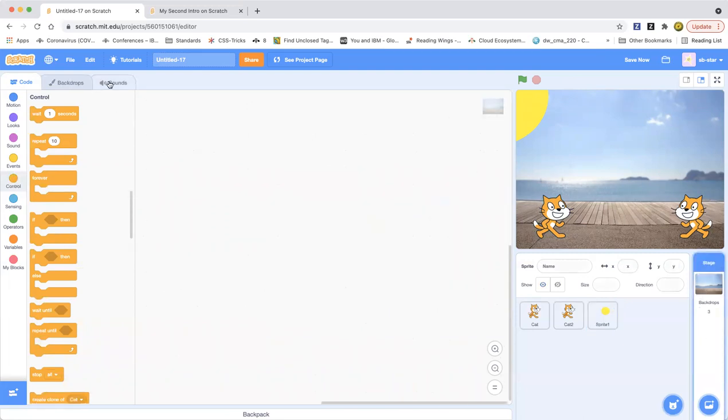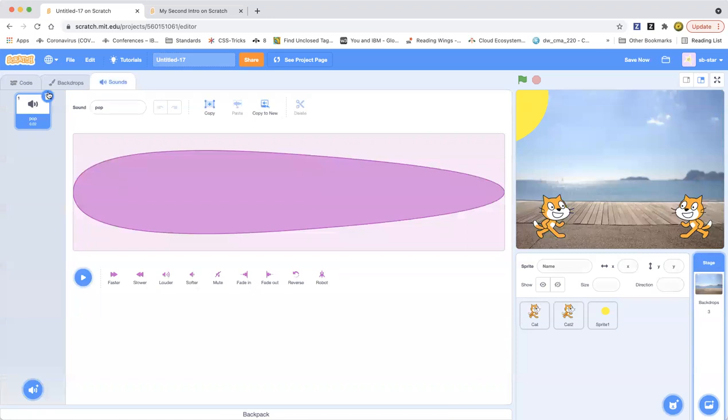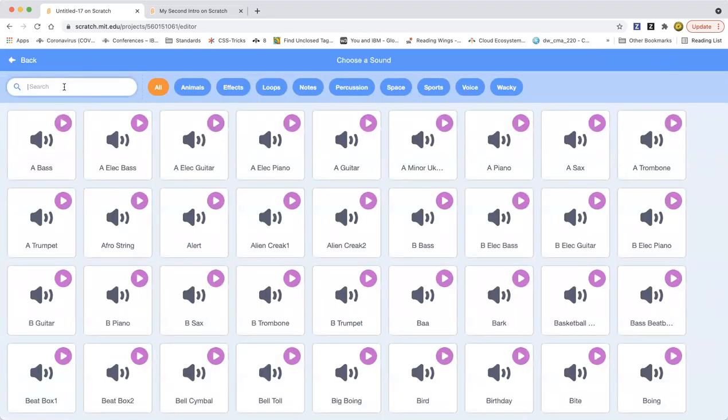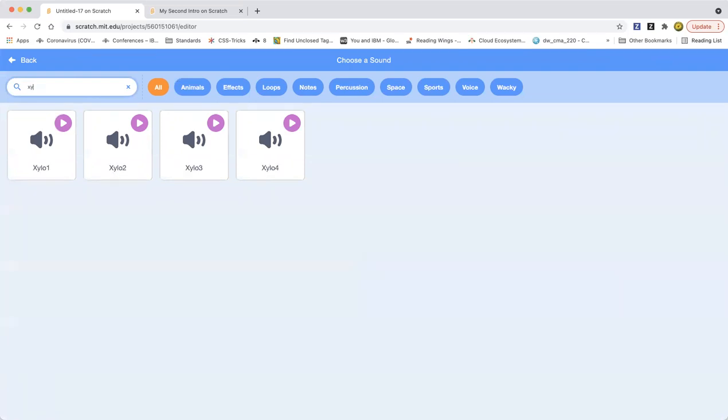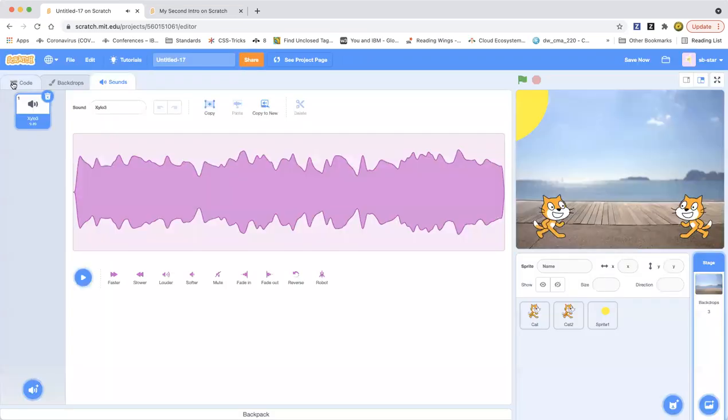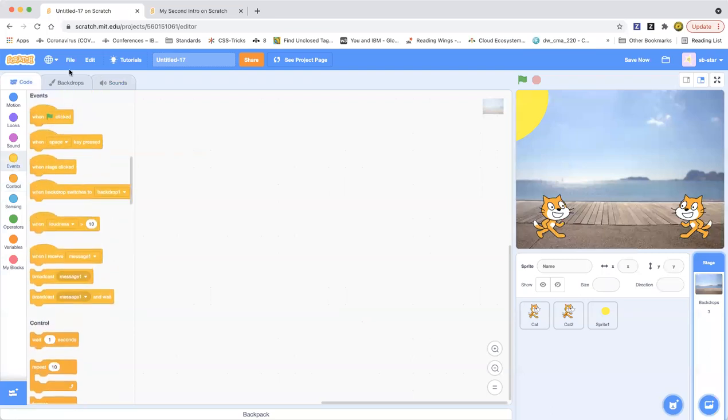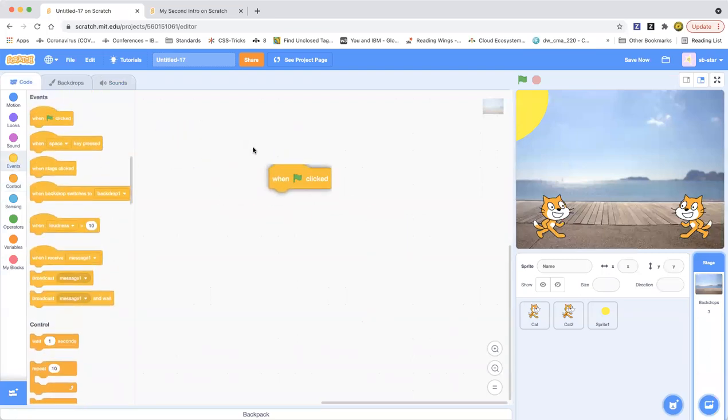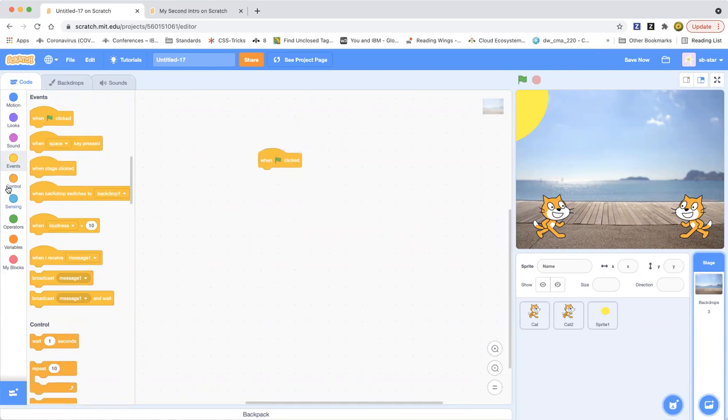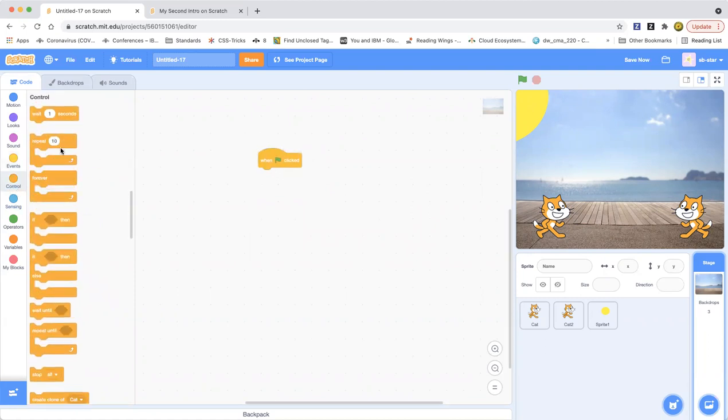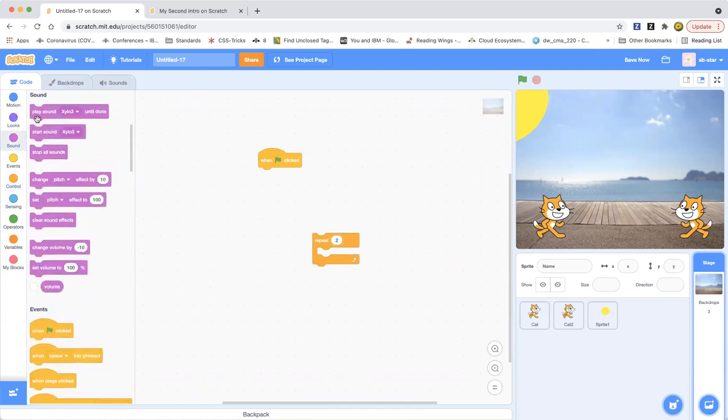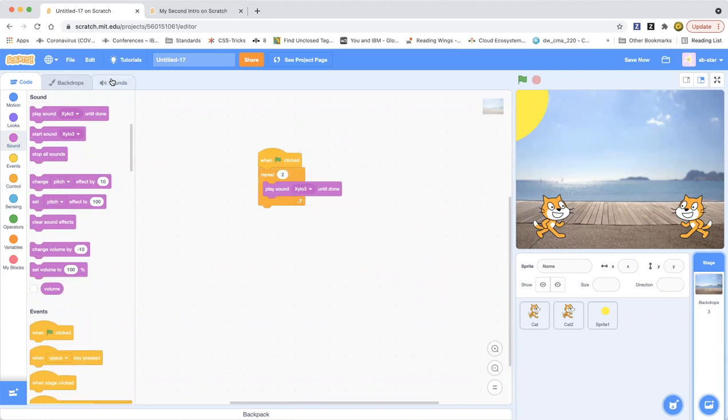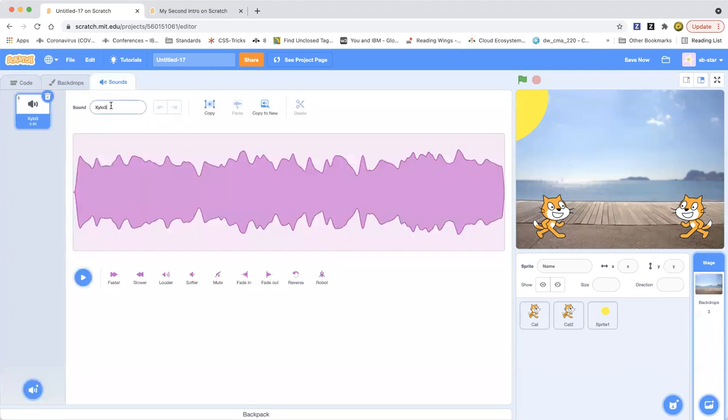This is gonna be good nice music. It's gonna repeat a few times, be two times for example, and then play sound Silo, and then rename it.